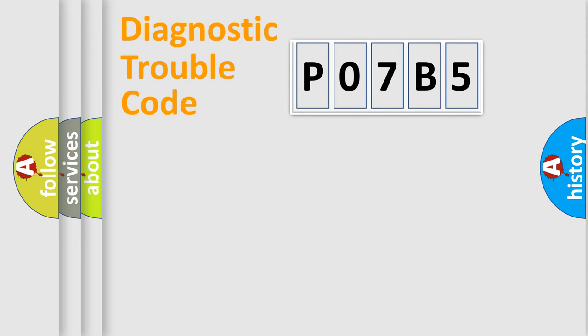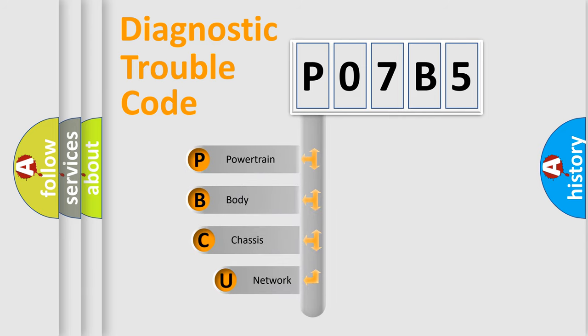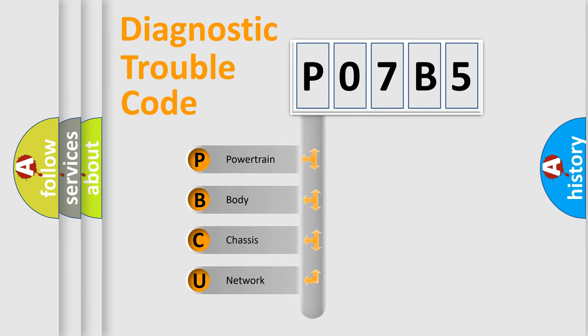First, let's look at the history of diagnostic fault code composition according to the OBD2 protocol, which is unified for all automakers since 2000.